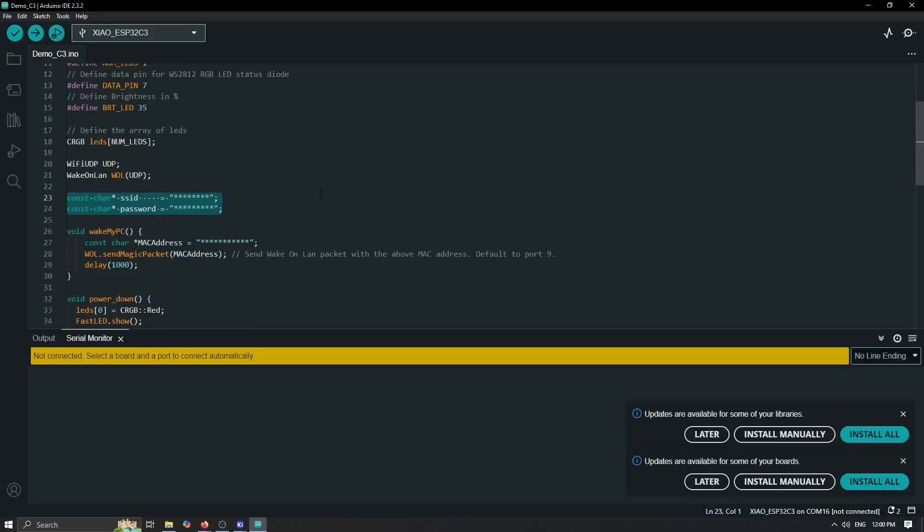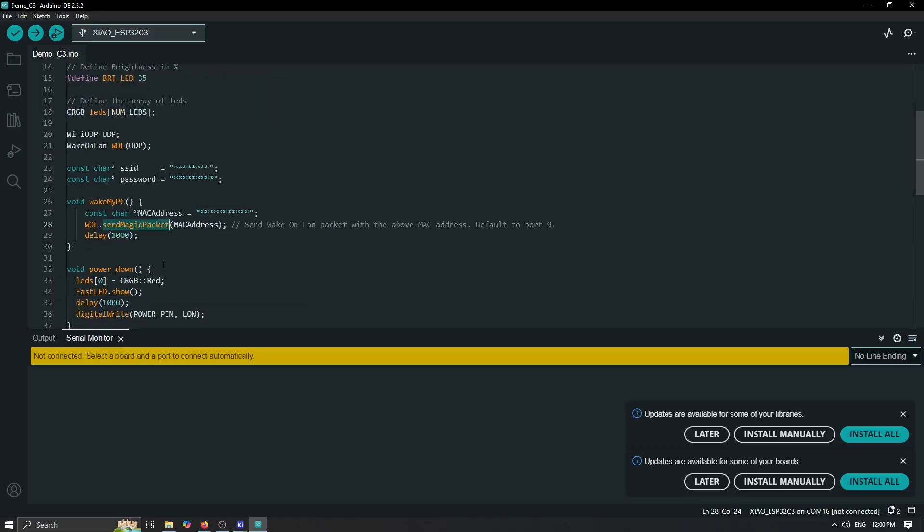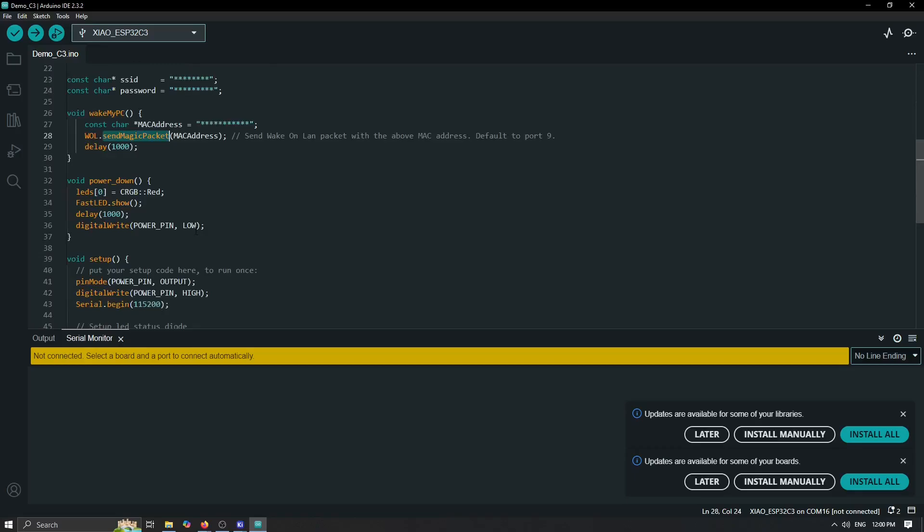Then we can start with our functions. Functions in order to wake a PC is very simple. Basically you need to know the MAC address of your local laptop or PC in order to do this, and then just send this magic packet and that's pretty much it.